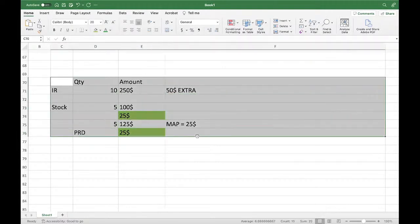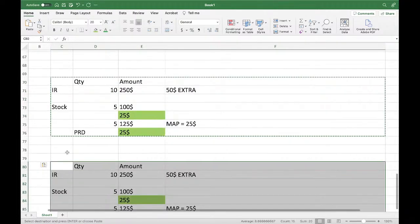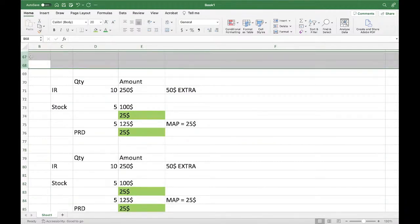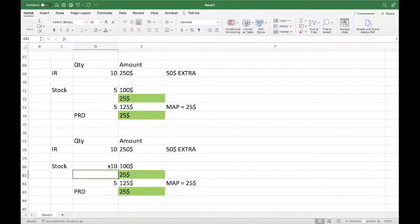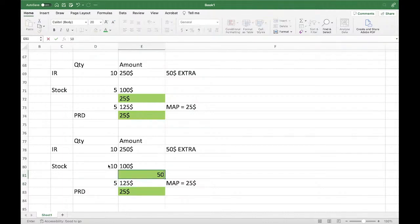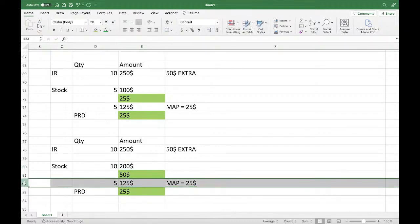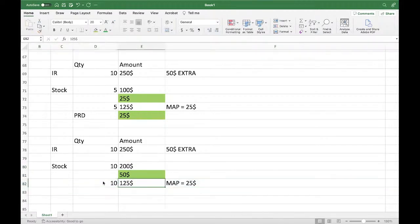For example: if your stock is 10, then the full $50 will go to the stock account — no PRD. Stock would be 10 pieces at $250 total.